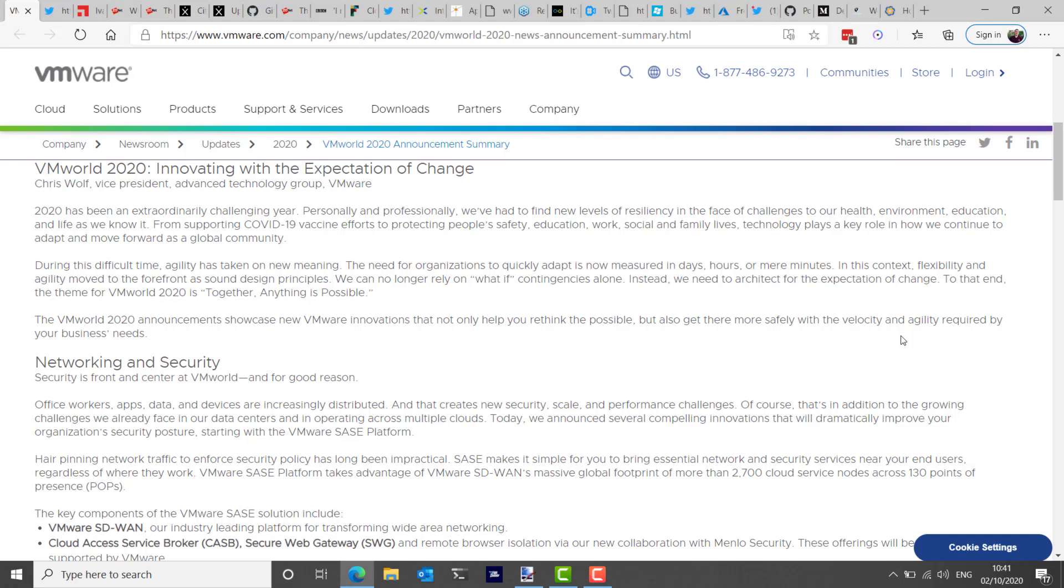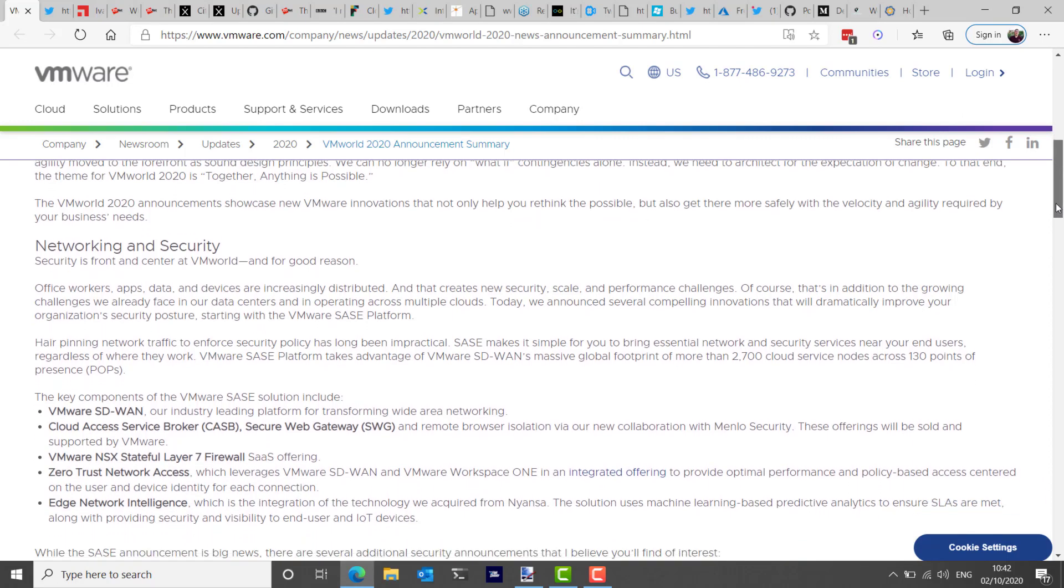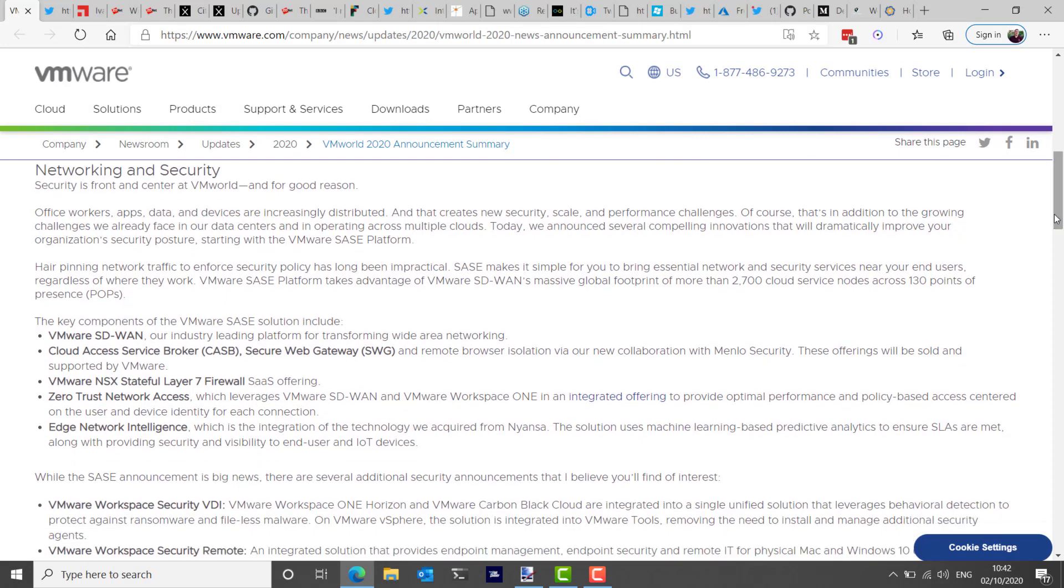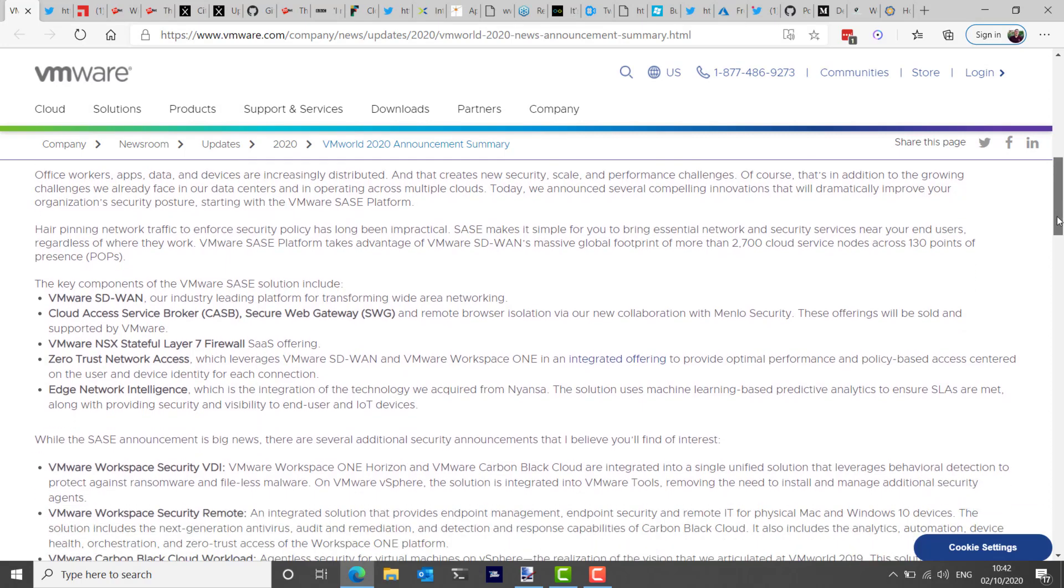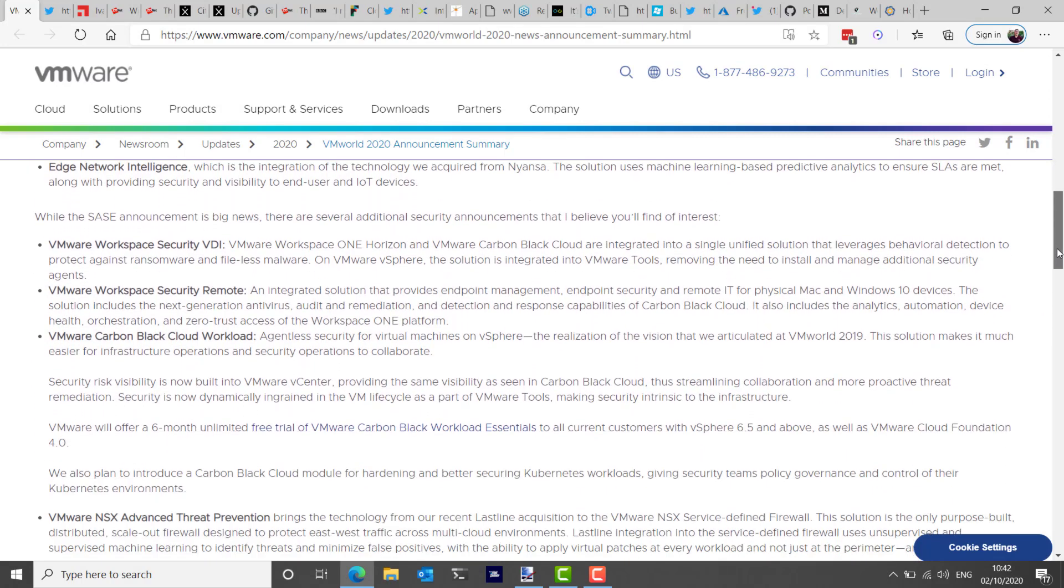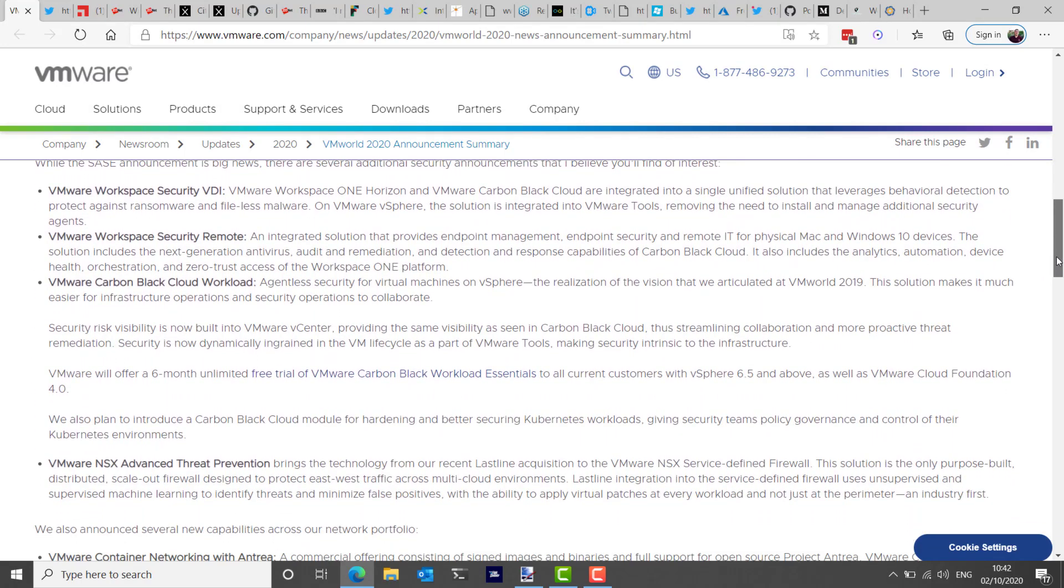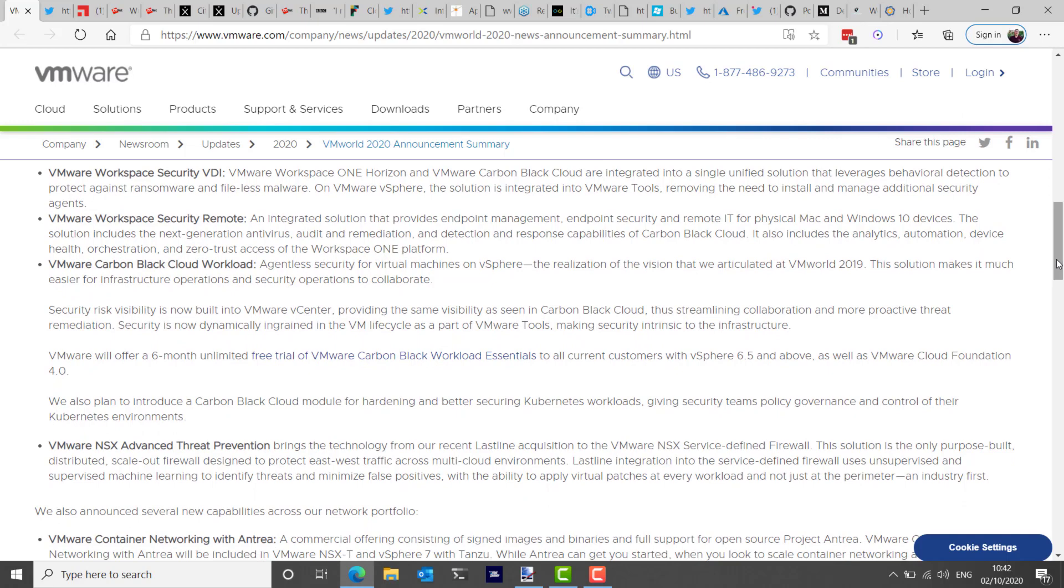The solution includes next-generation antivirus, audit and remediation, and detection and response capabilities of Carbon Black Cloud. It also includes the analytics, automation, device health, orchestration, and zero-trust access of the VMware Workspace ONE platform. This new SASE platform also contains VMware Carbon Black Cloud workload, which is agent-less security for virtual machines on vSphere. The realization of the vision that VMware say they articulated in 2019. This solution makes it much easier for infrastructure operations and security operations to collaborate.